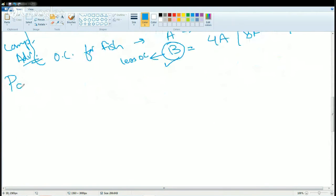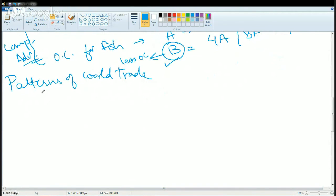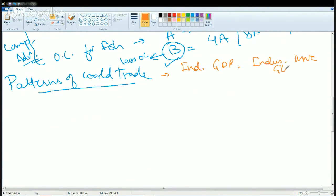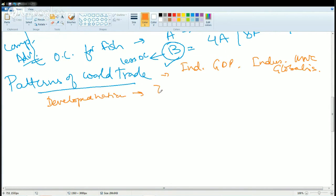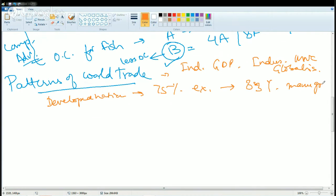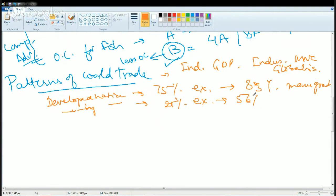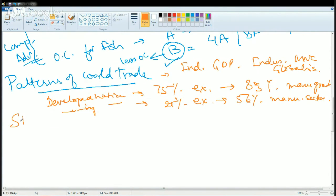Now we'll talk about the patterns of world trade. When we talk about patterns of world trade, there are a few things we must be very clear about. First, we take into account the industrial trade, then the GDP of the region, industrialization, MNC, and globalization. The developed nations of the world have nearly 75% of the exports, of which 83% are exports of manufactured goods. In developing nations, you have only 25% export, of which only 56% is in the manufacturing sector.